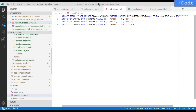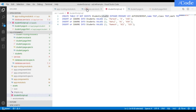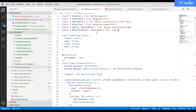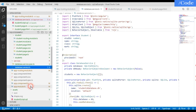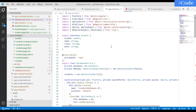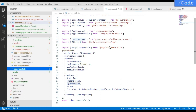Now go into the database service TypeScript file and define all database-related functionality. Import all required packages: the key ones are HttpClient, SQLitePorter, and SQLiteObject. In 'app.module.ts', import SQLitePorter, SQLite, and HttpClientModule, add HttpClientModule to the imports array, and pass SQLitePorter and SQLite in the providers array.